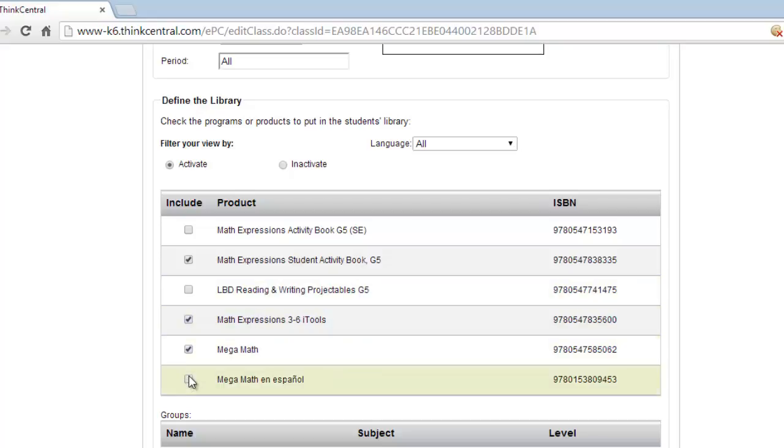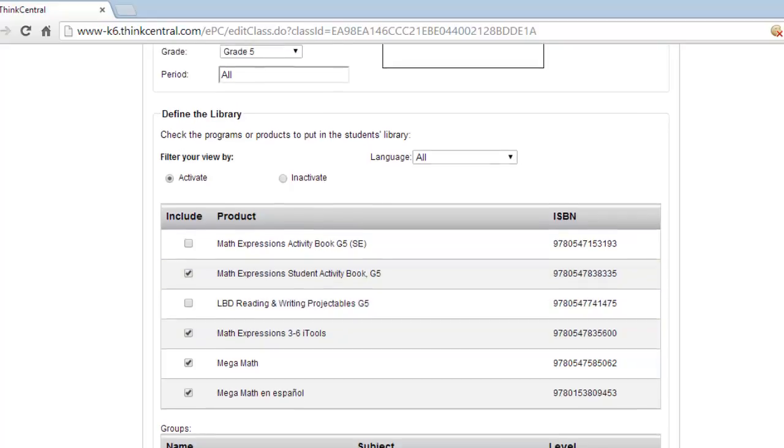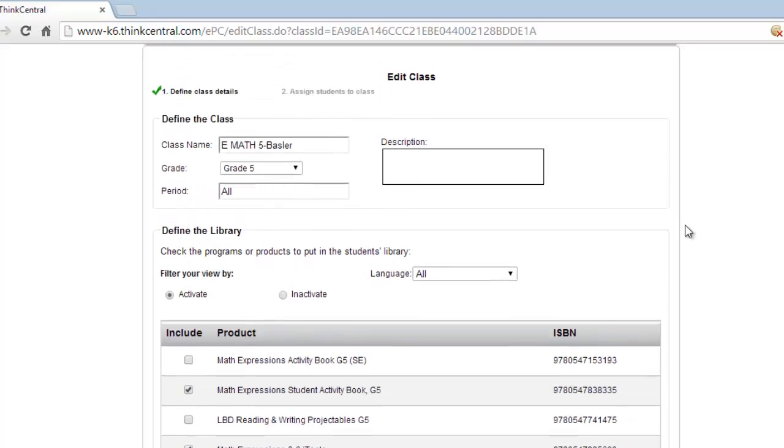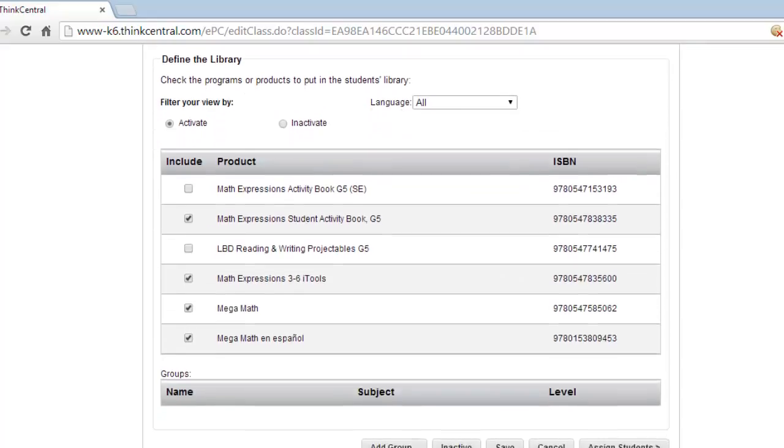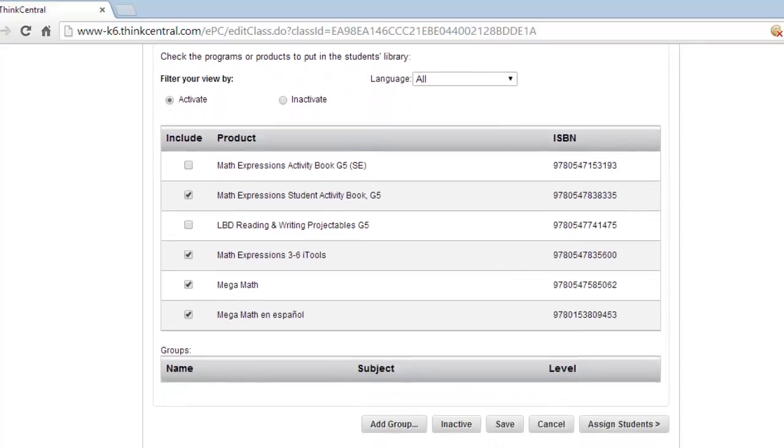But these three we're going to use. What I'm doing is I'm putting a checkbox in there. Now all students that are assigned to my class, they will have access to those materials. Let's get some students. We do that by clicking Assign Students down at the bottom.